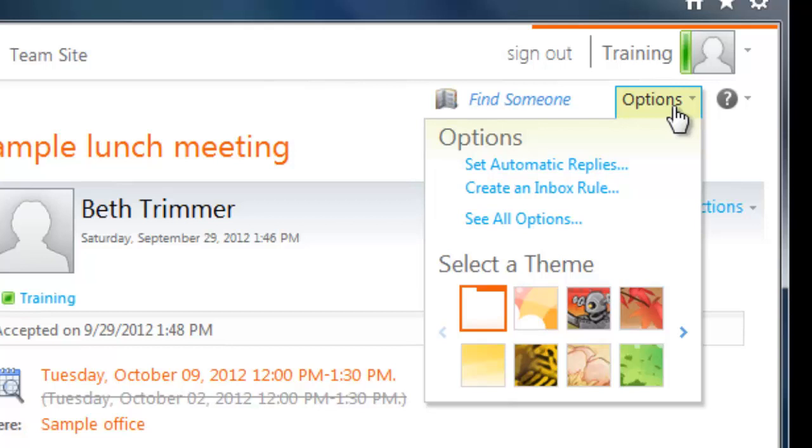At the bottom of the options menu, you can select a theme. Themes are purely aesthetic settings for the OWA interface. Think of them like skins or wrappers. They change the way OWA looks, but everything stays in the same place and functions exactly the same. So scroll left and right, try out a few themes, and find one that you like.